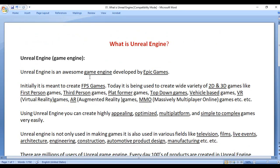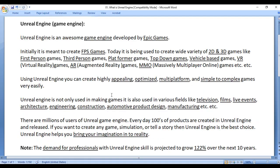Unreal Engine is an awesome game engine. Using it, you can not only create highly appealing, optimized, multi-platform, simple to complex games — you can also create films, pre-visualize architectures, and create products for the automotive industry.